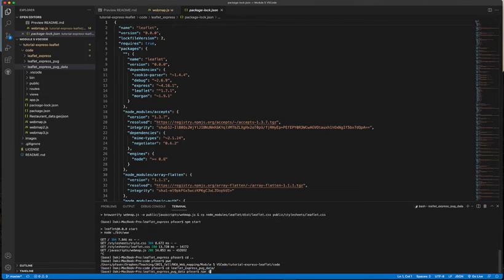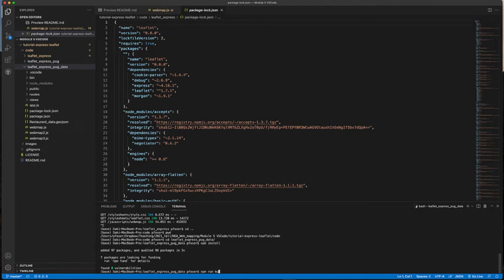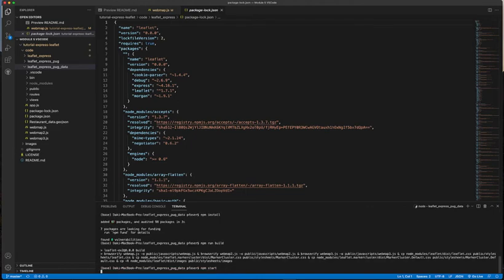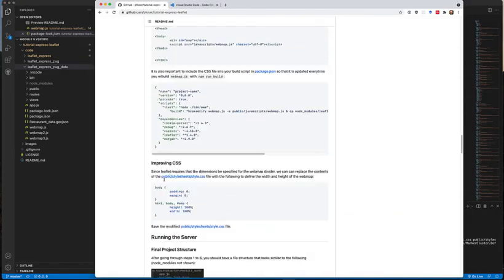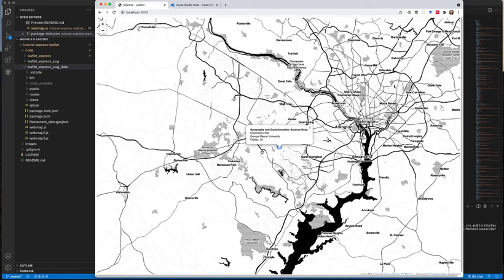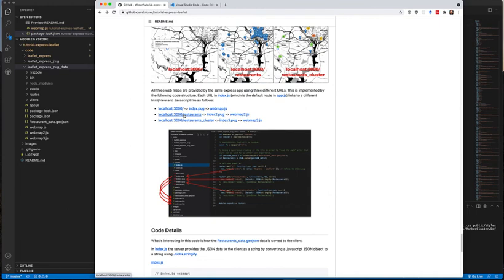You do the same steps: 'npm install' again to download all the modules and libraries that are needed, then 'npm run build' to run the build command — here the build is a bit more complicated because there are more style sheets to consider, like for marker clusters — and then 'npm start'. As the tutorial says at the bottom, this application has three different pages.